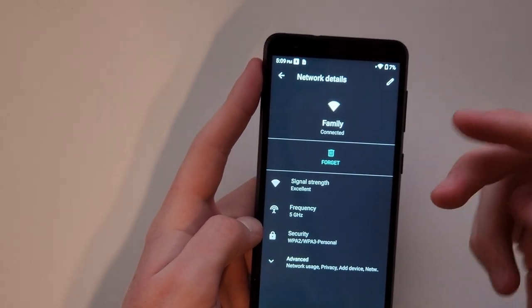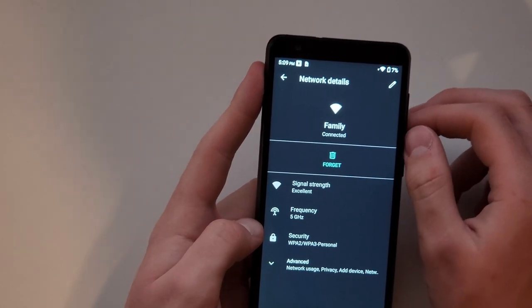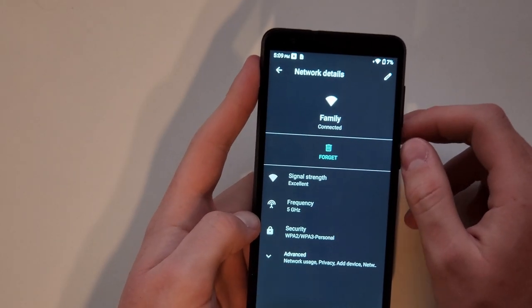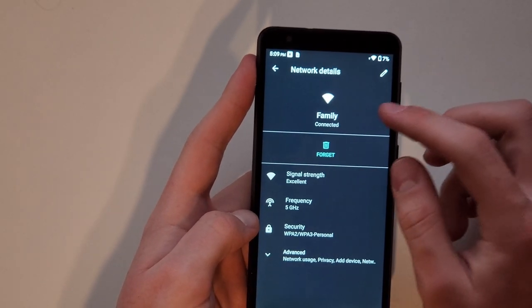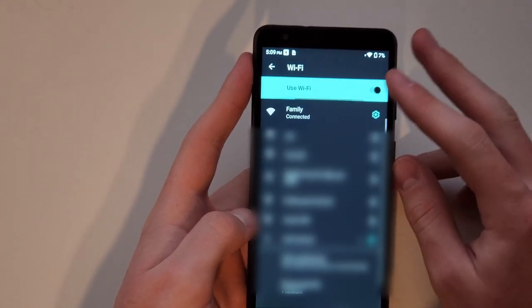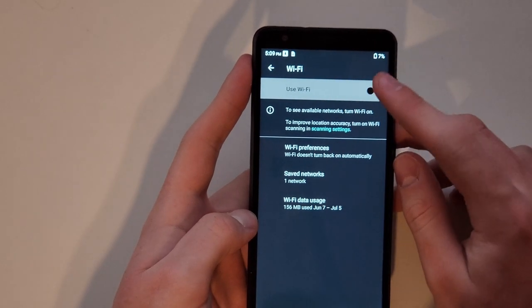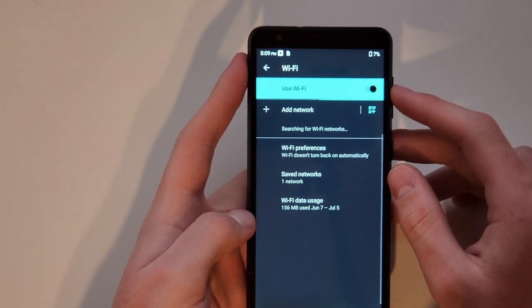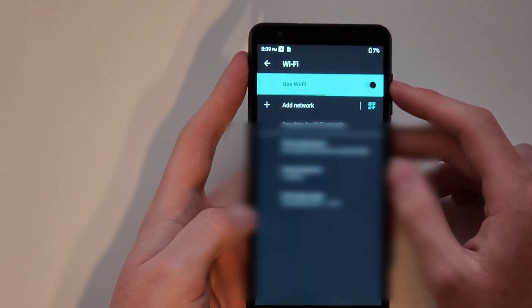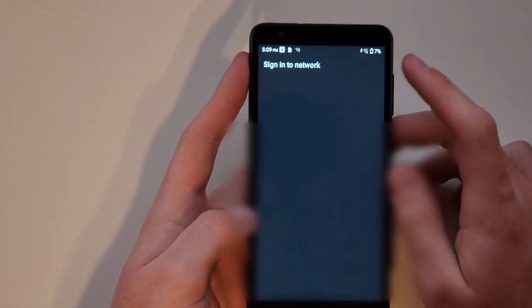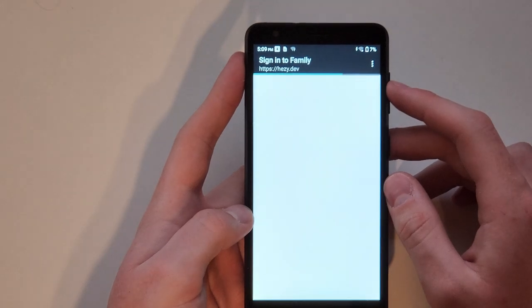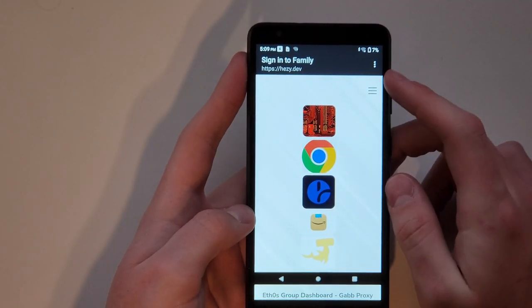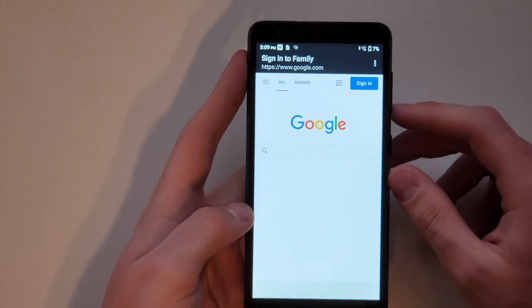So there are two hostnames that you can do, there's another one that I'll put in the description, but for today I'm going to focus on the hesi one. Now that you did that, go back, turn off Wi-Fi, turn it on again, tap onto sign into network, and now you can go use the internet.